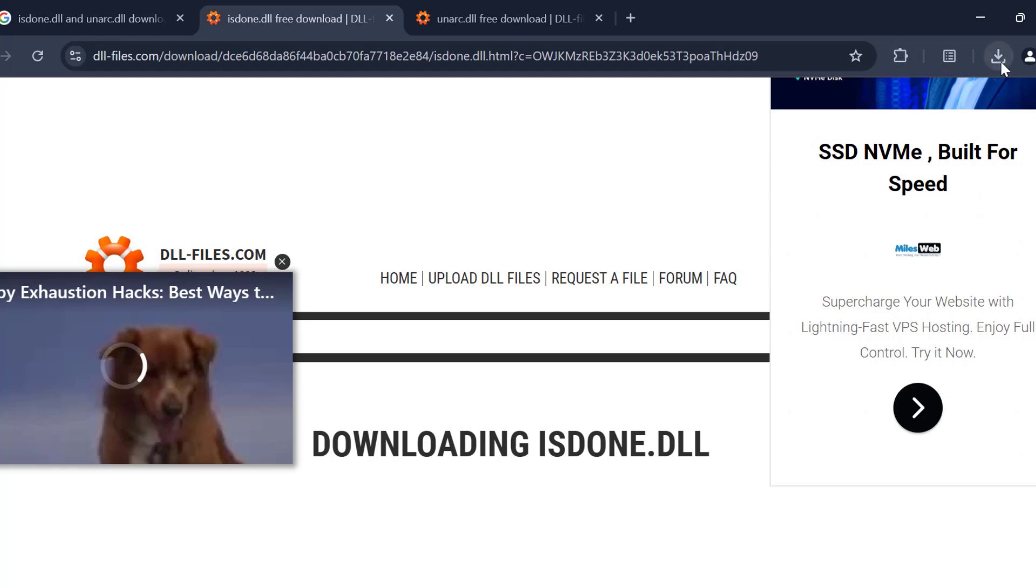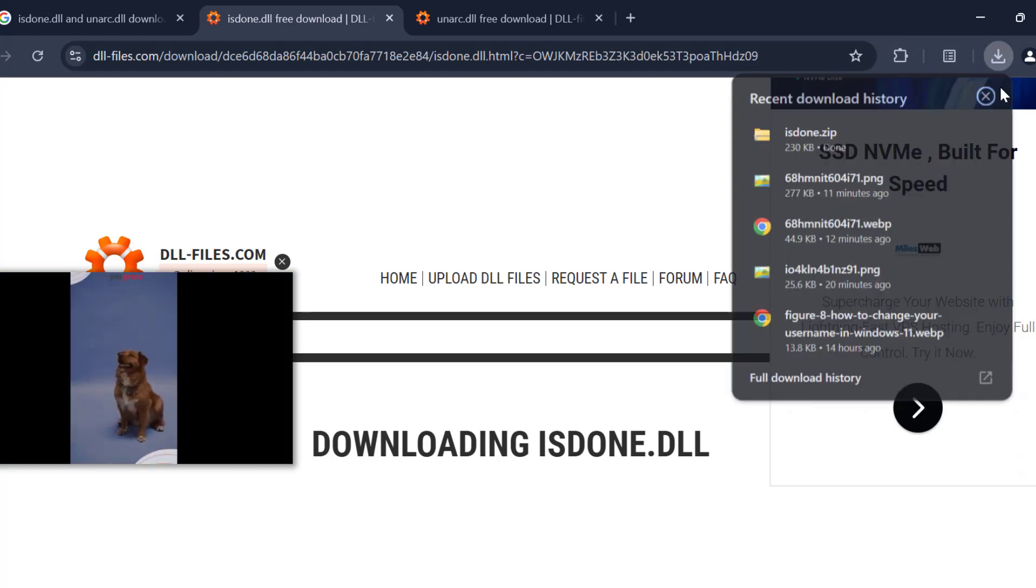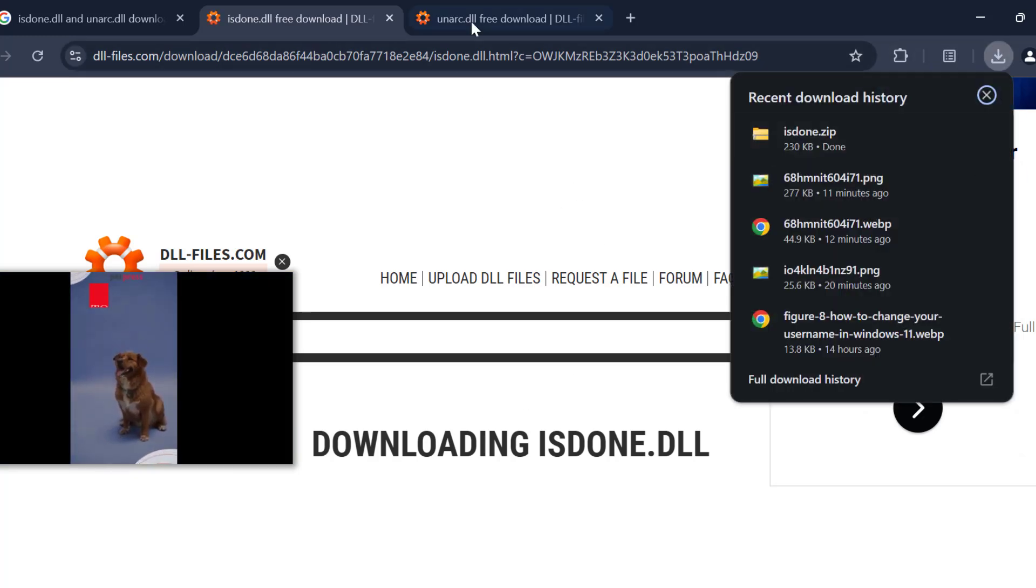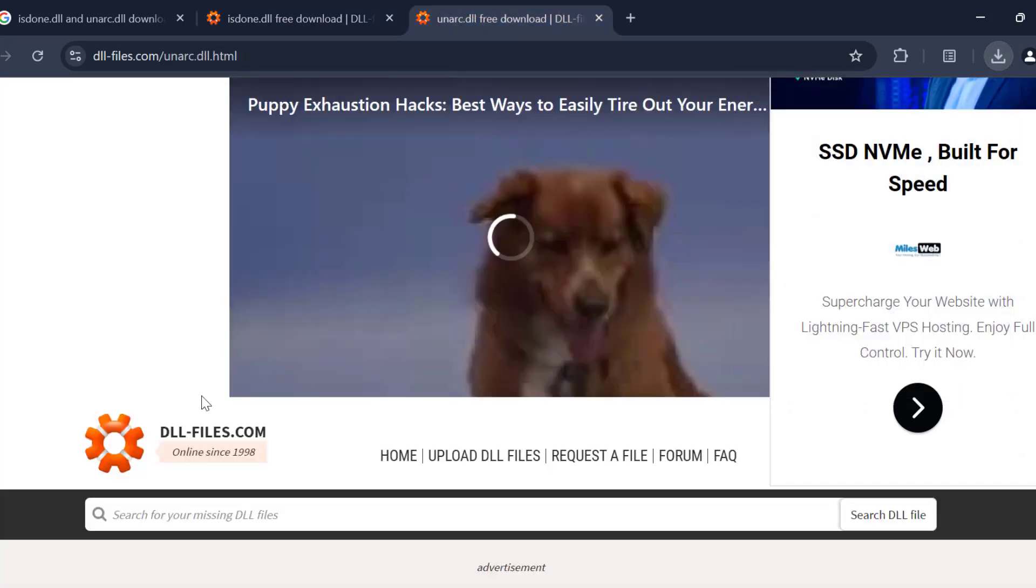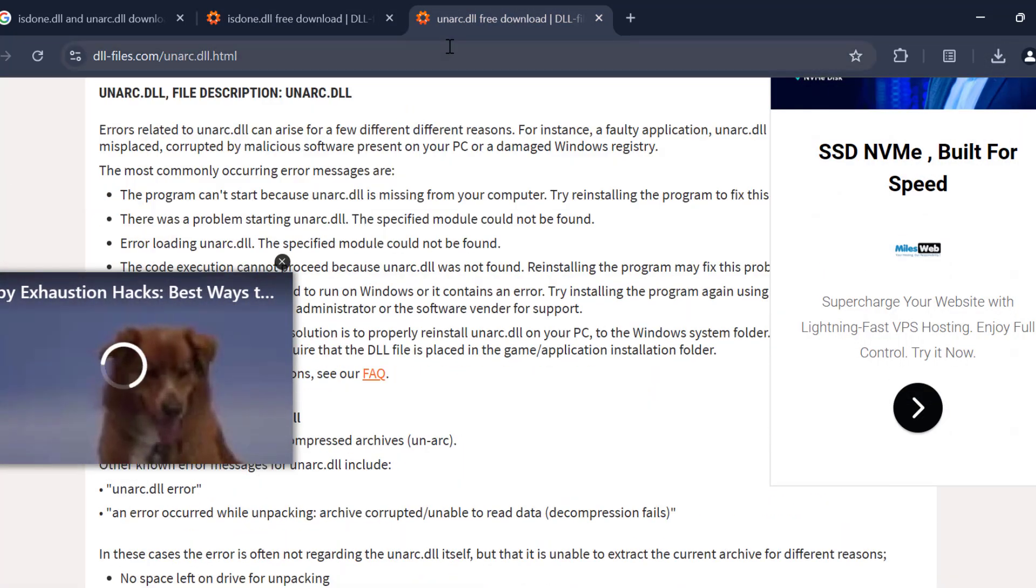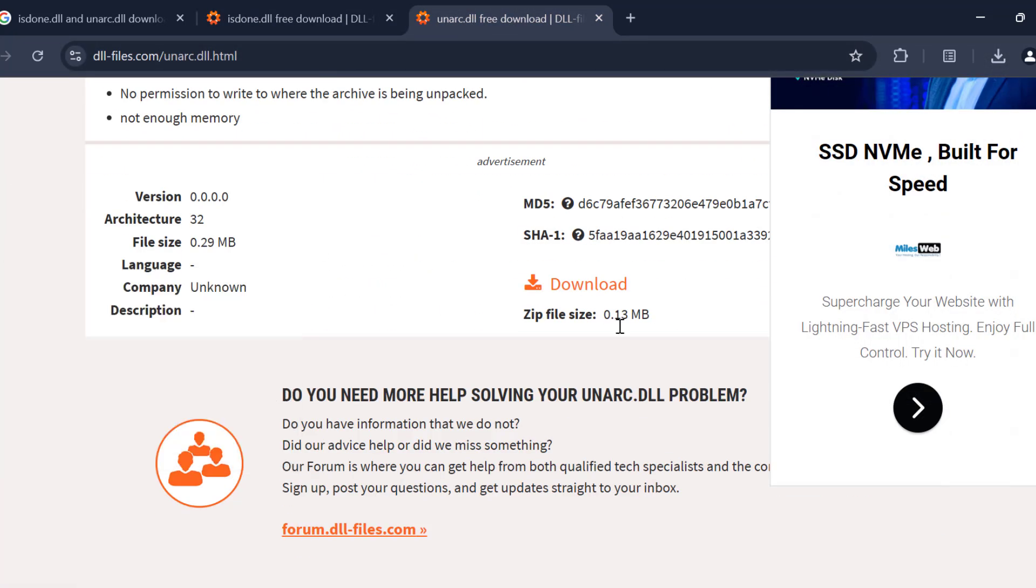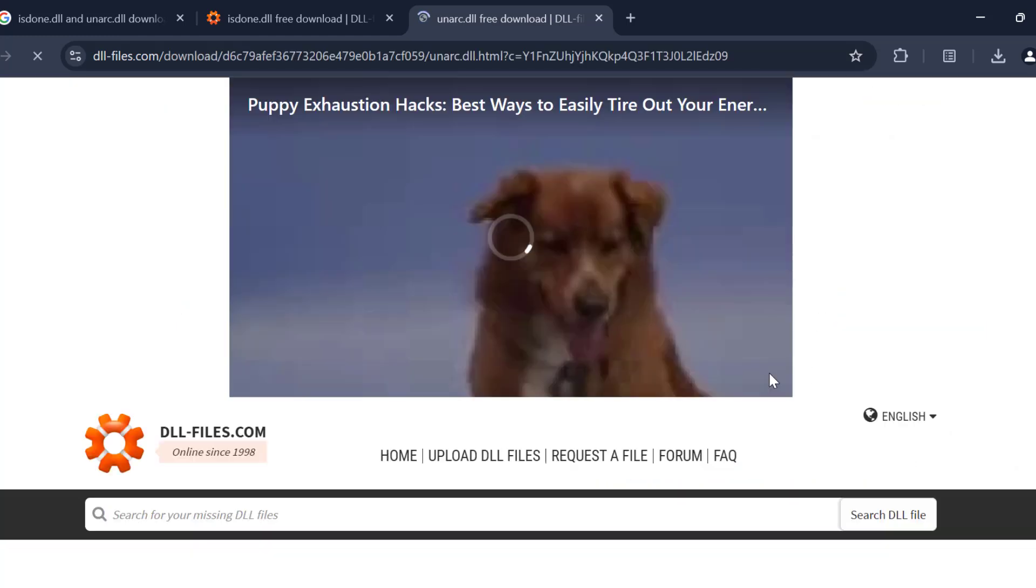It will start downloading. Wait, it started downloading. And another one is unarc.dll. Select the download option and download it.